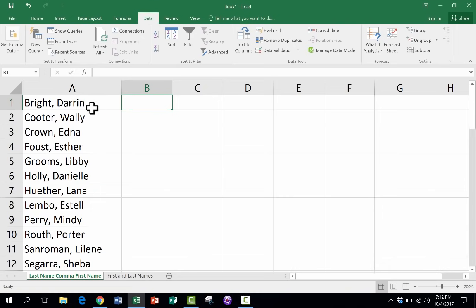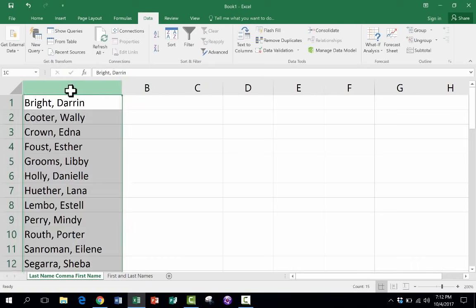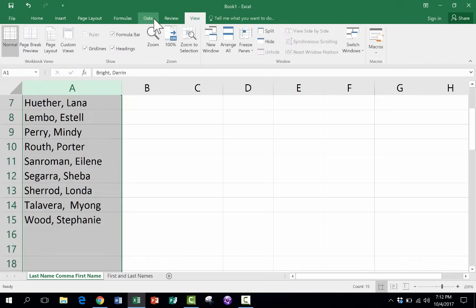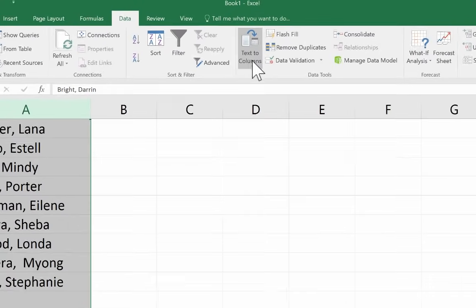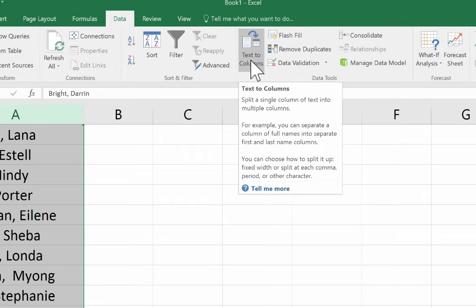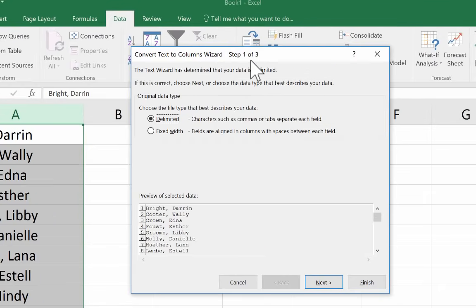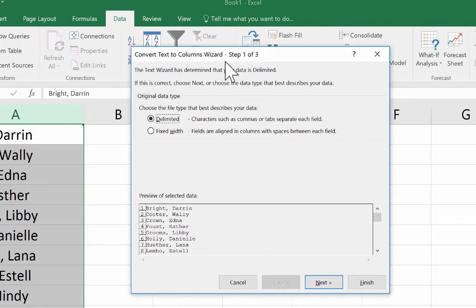So the way to solve this problem is to click on the column letter. That would be column A in this case. And then all I have to do is make sure I'm on the data tab, the data ribbon, and I go to the data tools group and look for text to columns. I just click on that and I get a pop-up that appears. It's the convert text to columns wizard and there's three steps.